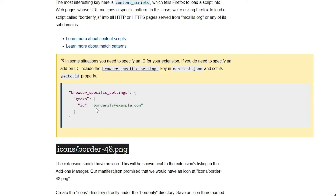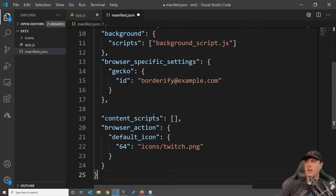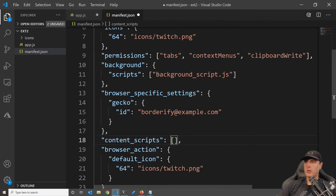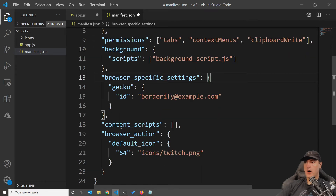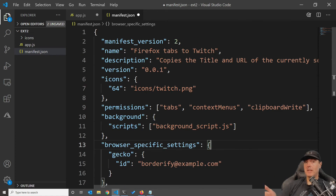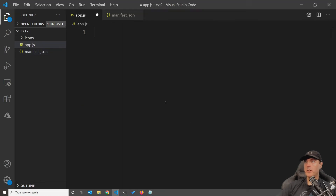The name of the script this time is going to run in the background, and I'm going to call it background_script.js. Adding the next piece of code from the documentation: it says in some situations you need to specify an ID for your extension. If you do, include the browser-specific settings key in manifest.json and set the gecko.id property. This is just a good pattern or practice you should be doing in your scripts.